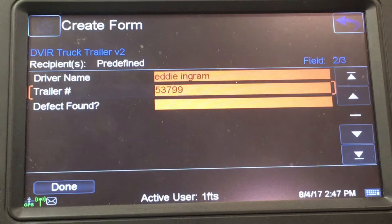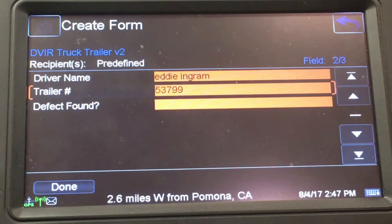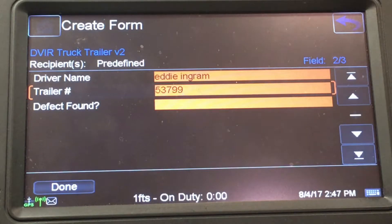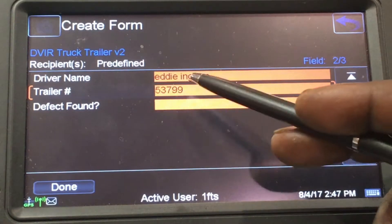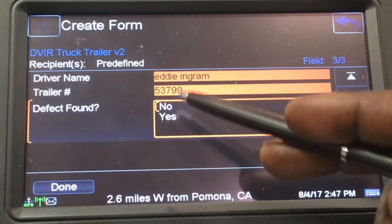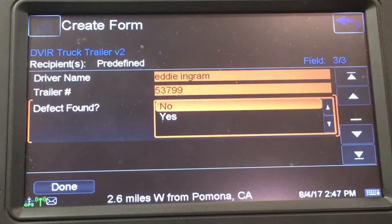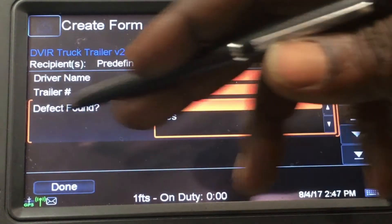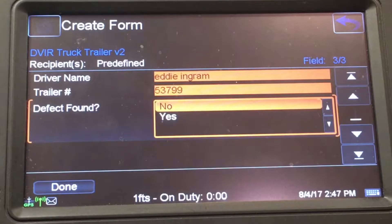If you found any defects you want to say yes; if you didn't find any defects, go ahead and say no and that'll be the end of the DVIR form. I'll show you how this works — I'm going to select No first, and as you can see no more columns popped up.